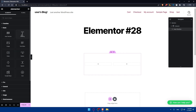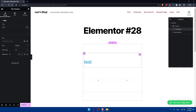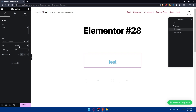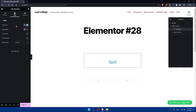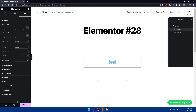You can also add a heading widget by dragging it in. I'm just going to type 'test' here as an example. You can paste a link if you want the heading to be clickable, and you can edit the size, HTML tag, and alignment. You can change the style including color, typography, text stroke, text shadow, and blend mode. The advanced option lets you edit layout, motion effect, transform, background, border, mask, responsive attributes, and custom CSS.